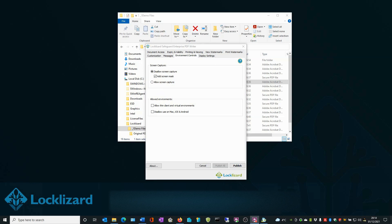Using this option prevents users from using other applications to input text. For example, retyping sections of the document in Notepad or a similar application while the document is displayed in the viewer.